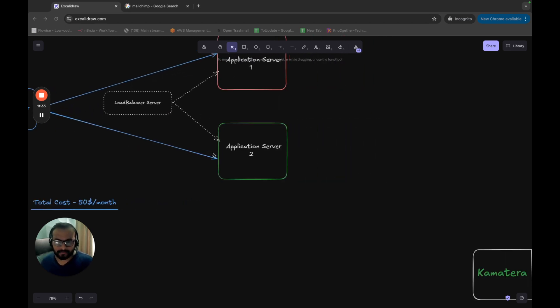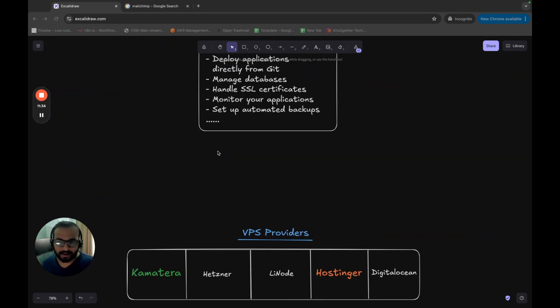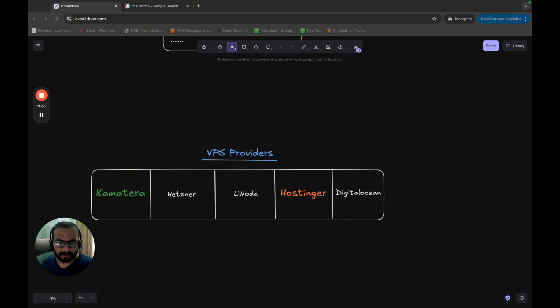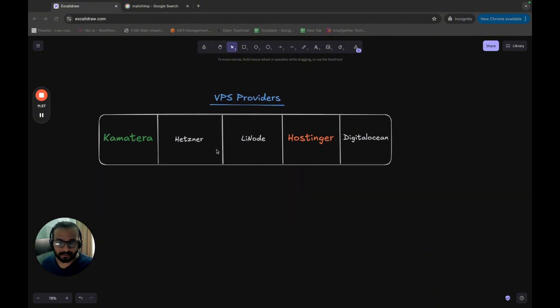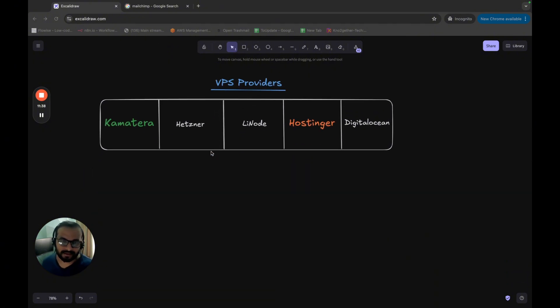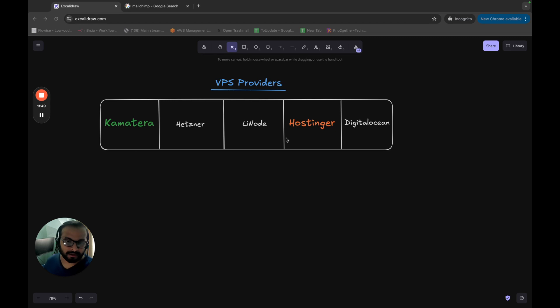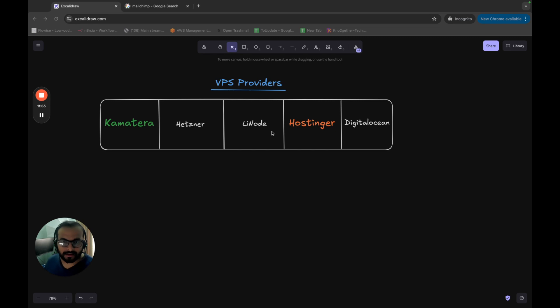Now, we will quickly look at different VPS providers that you can use. Of course, this is just to name a few, there are several and several others, but there are a few VPS providers that people usually use to quickly spin up servers like Kamatera, Hetzner, Linode, Hostinger, DigitalOcean.